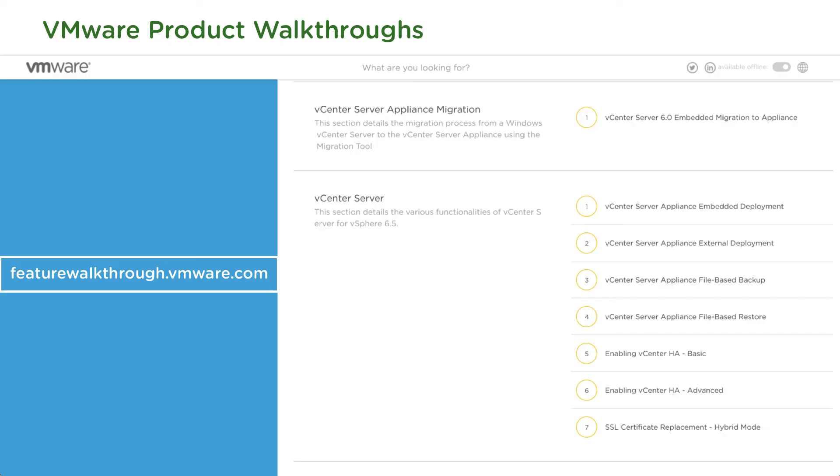Check out some of these features at the VMware product walkthrough, and remember to check out pubs.vmware.com. Thank you.